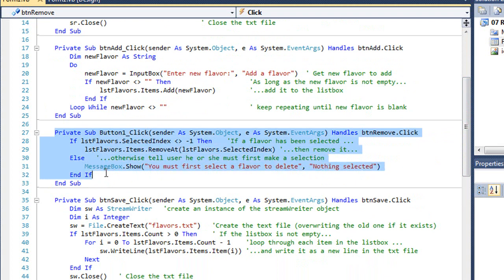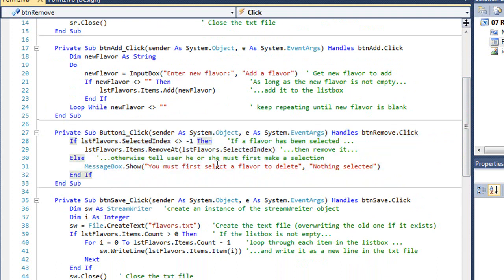Here is the code to remove a flavor. We're going to make sure they selected a flavor before we try to remove it. If they haven't, we're going to tell them they have to first select a flavor.